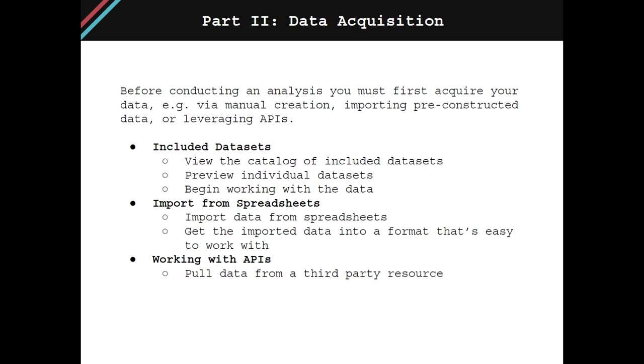The second chapter is going to be how to import data from spreadsheets. Most R users will have to work with spreadsheets at some point in their careers. This chapter will teach you how to import data from spreadsheets, such as a CSV or an XLSX file, and get the imported data into a format that's easy to work with. And then the last chapter is working with APIs.